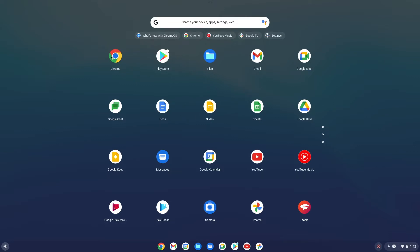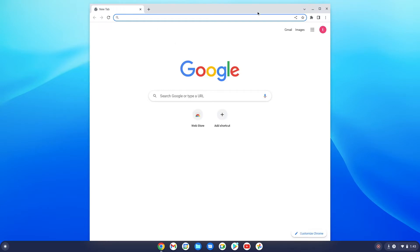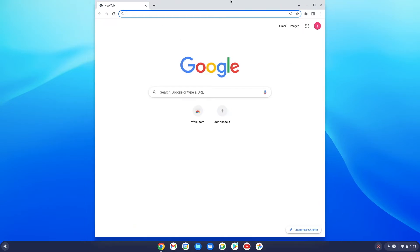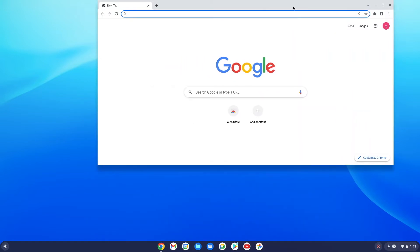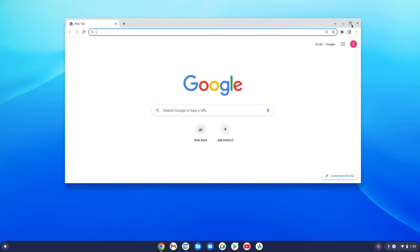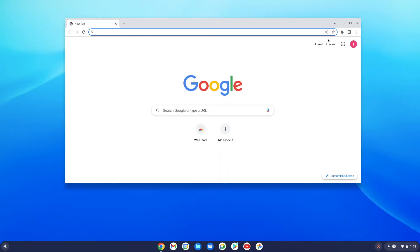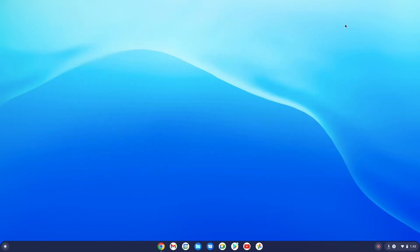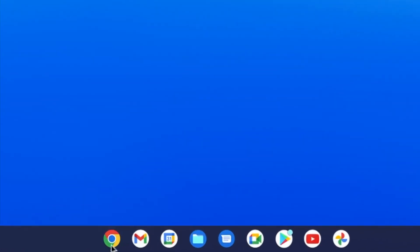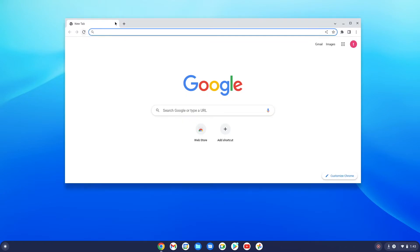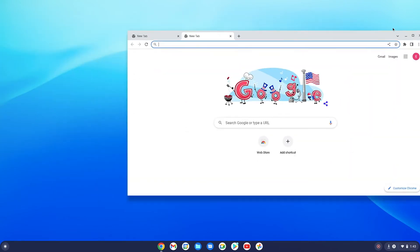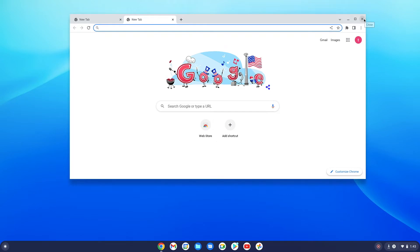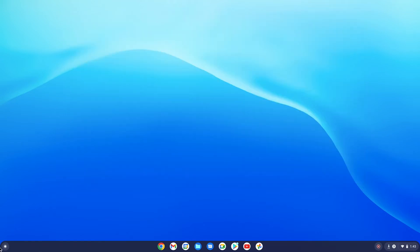The biggest apps you'll probably use are Chrome browser, the App Store, and Files. If you open up Chrome, it opens a browser window and you can search for whatever you want. You can resize windows, use the buttons to make it full-size or small, minimize it down to the taskbar, and add tabs — just like any other browser. You can also move windows around just like any other operating system.